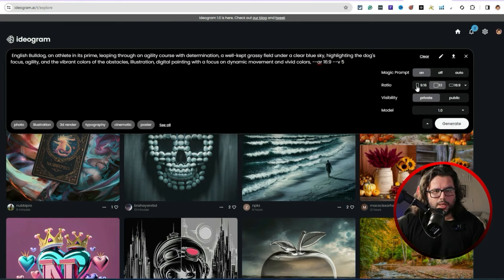Magic prompt on if you want it — you can turn it off. Set your ratio and hit generate. While that's generating, let's look at the explore page. This is the front page of Ideogram showing all other users generating different images. You can leverage this for inspiration — see how other people are using it. There's a cool little girl eating spaghetti right there.